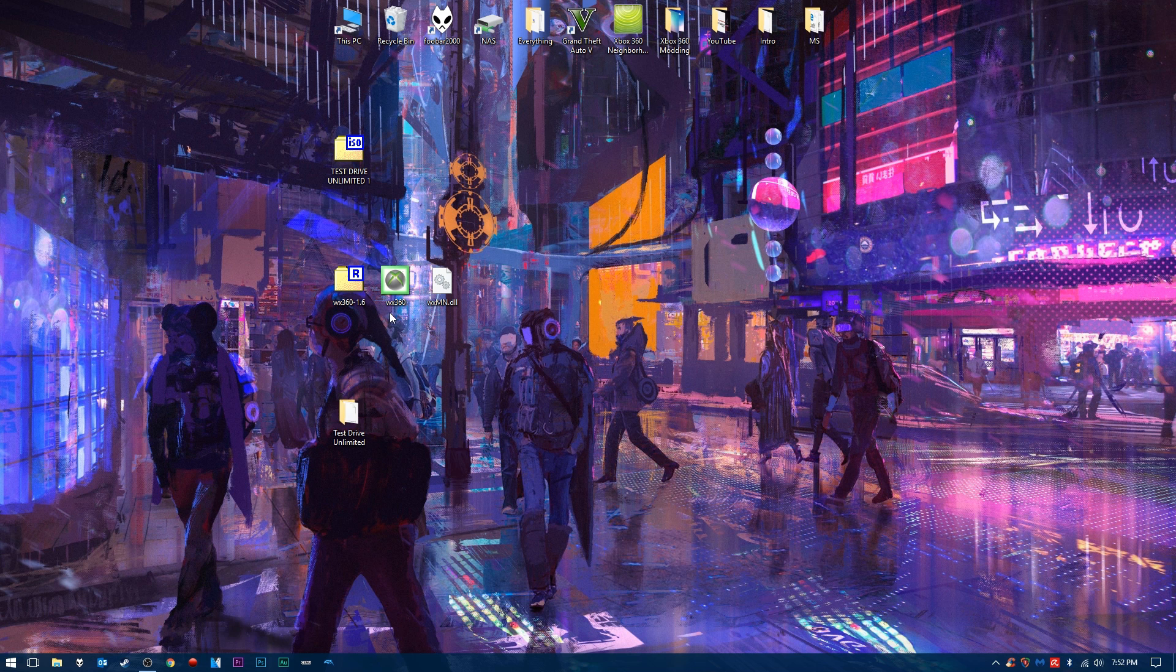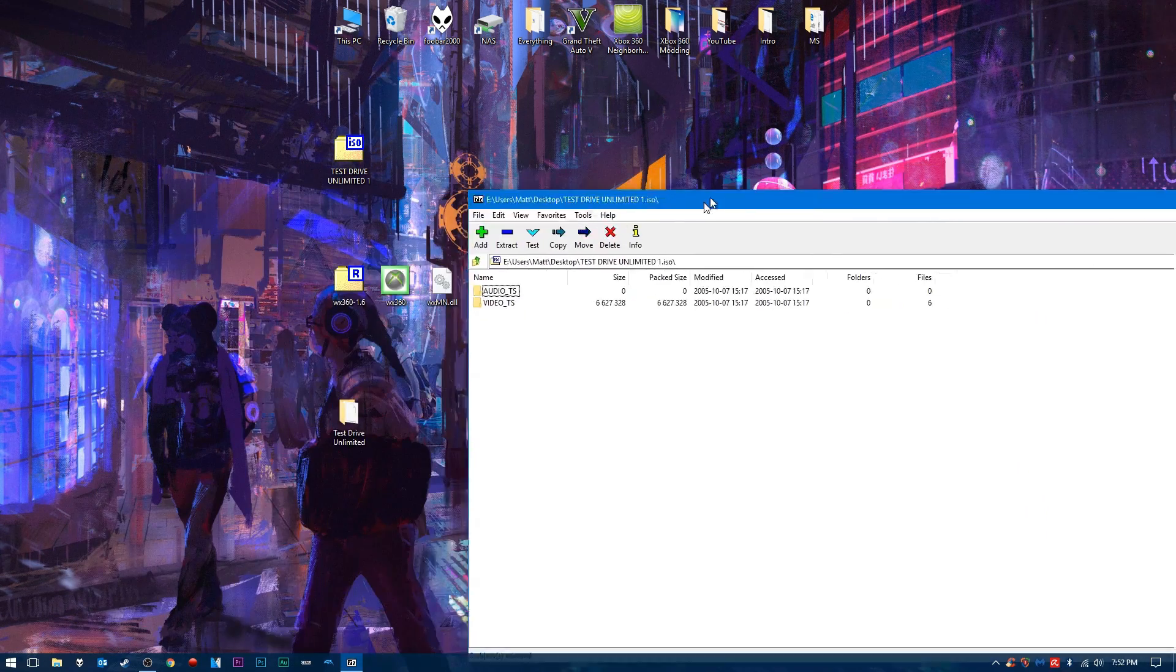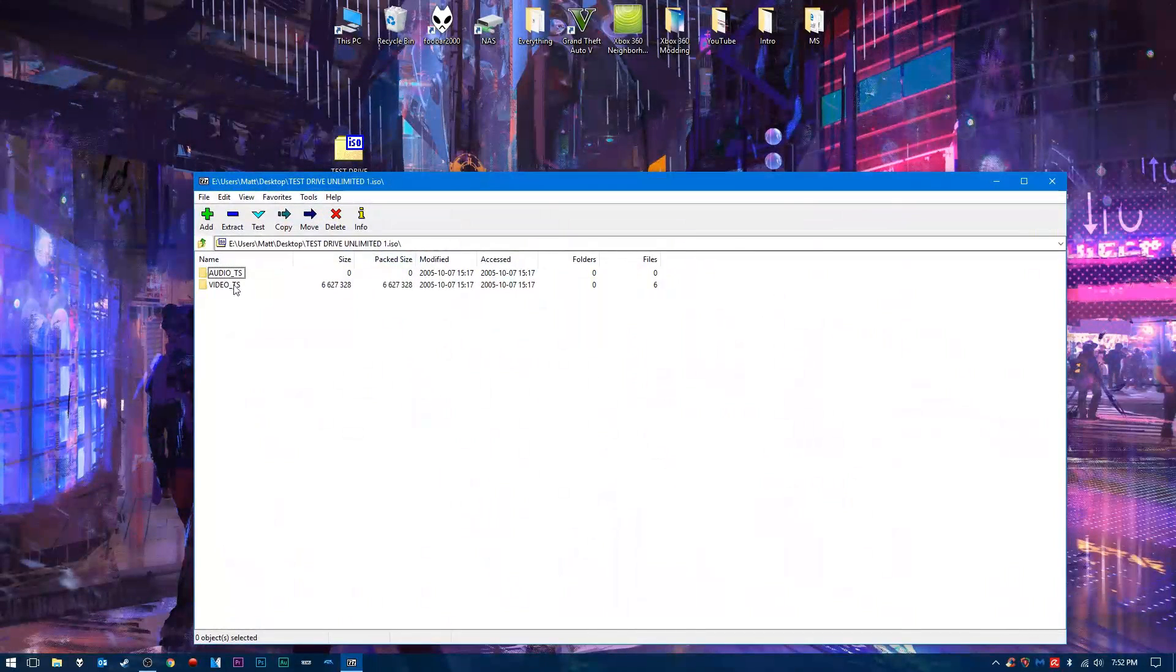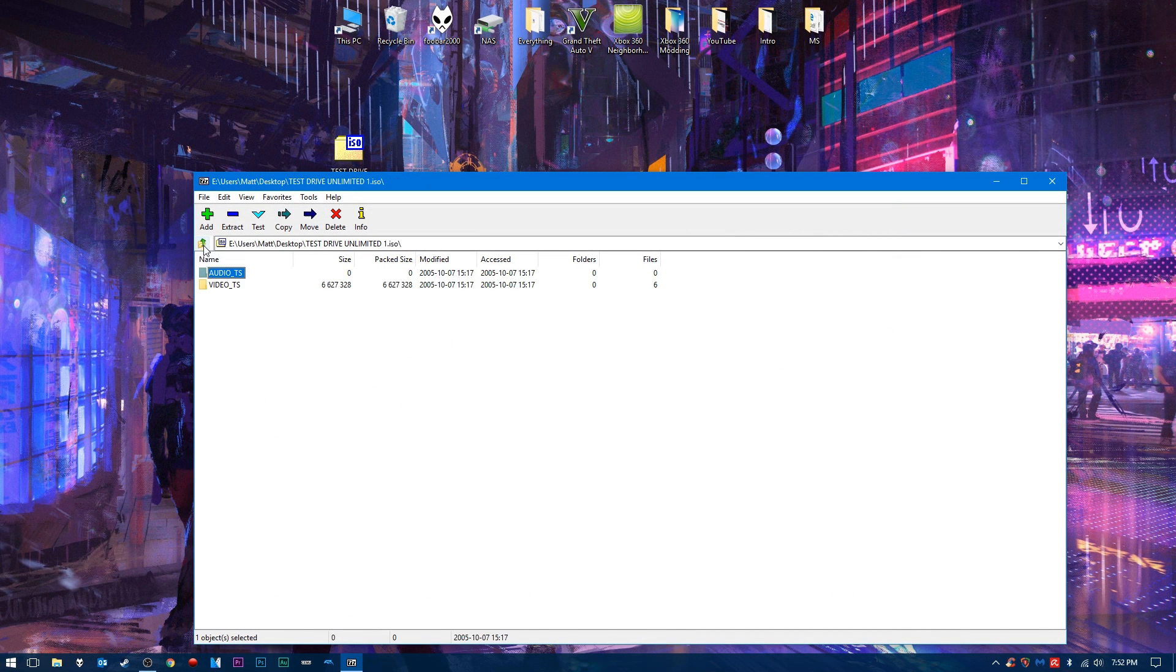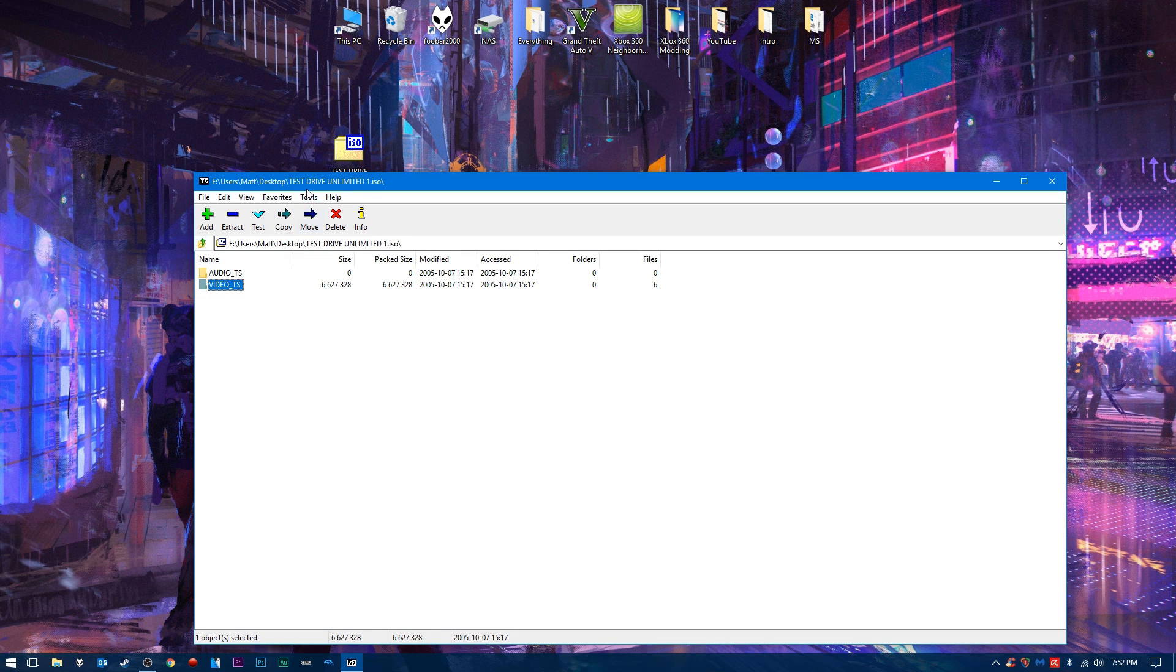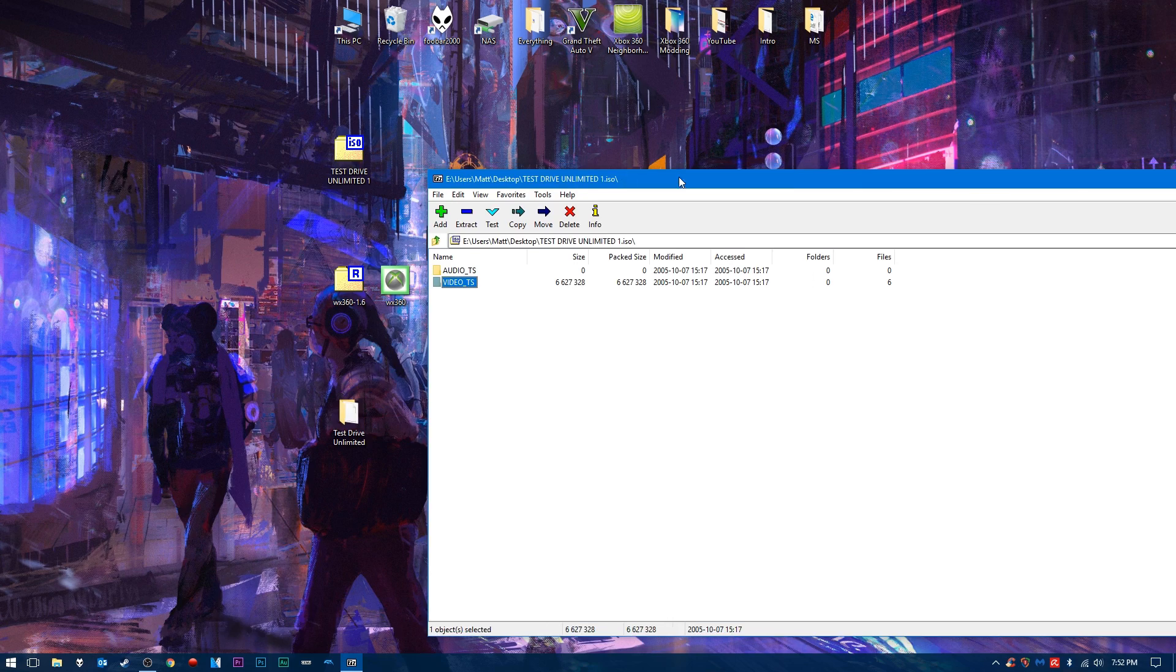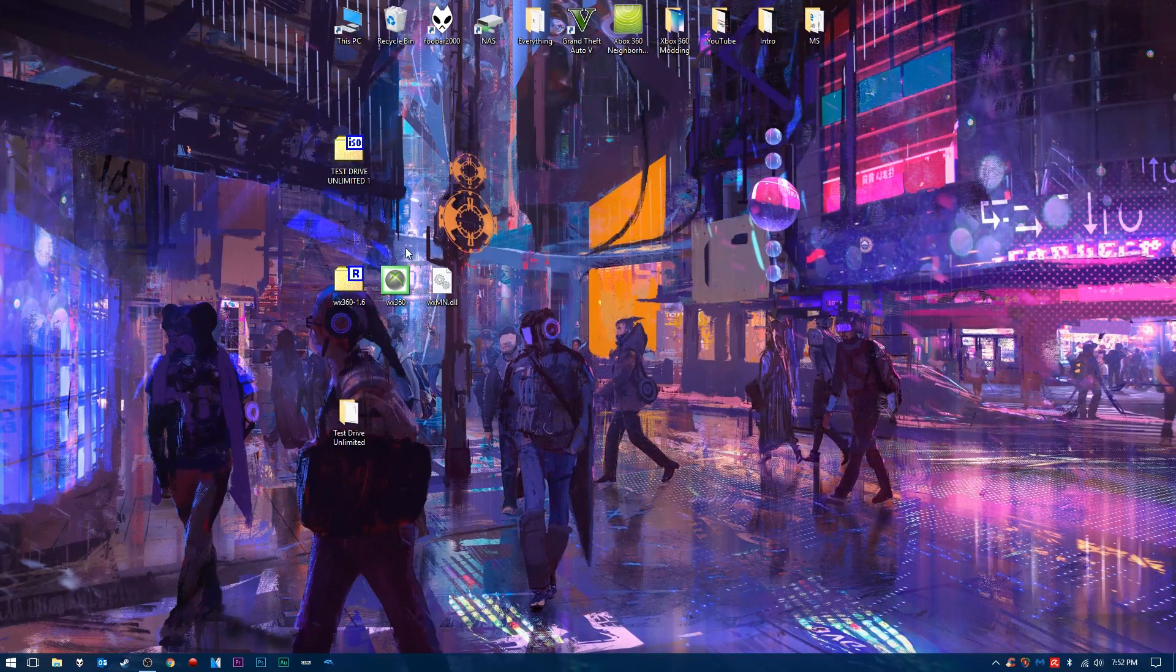Now, I'm going to show you why you need this application, and why you can't just take this ISO and put it on your JTAG. So if we load up the ISO here, you notice that we have audio, video. There's no .xex files. There's no game directories, nothing. We have to extract those files from the ISO.